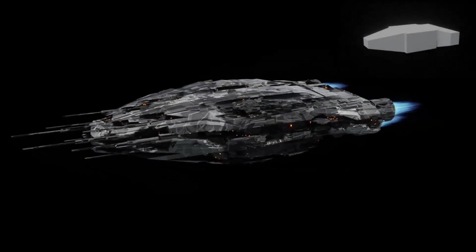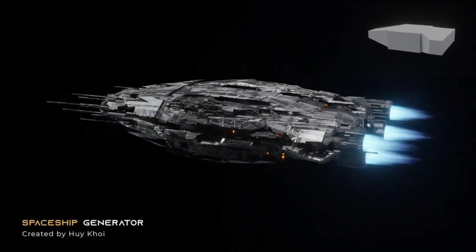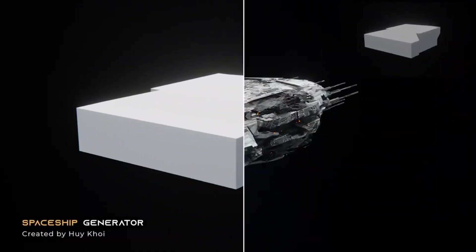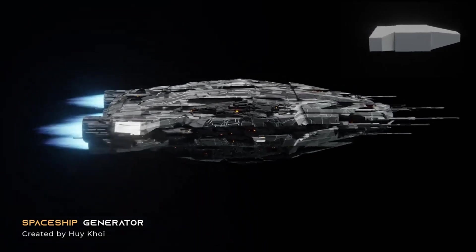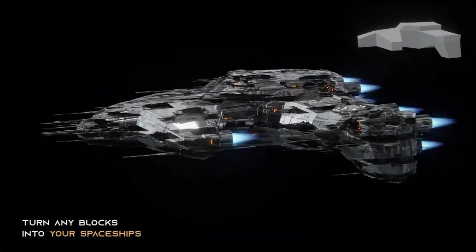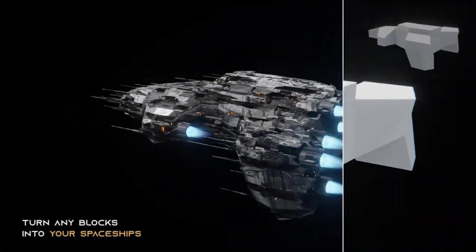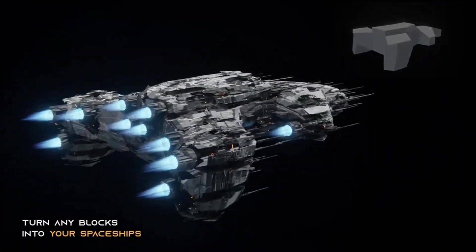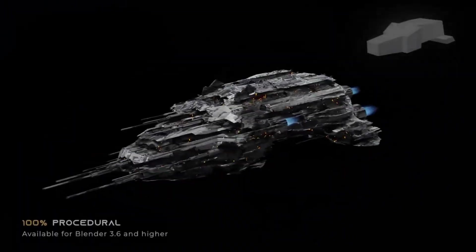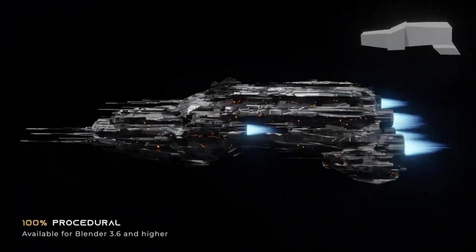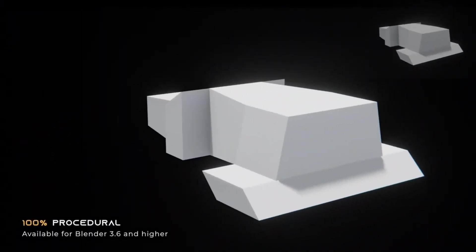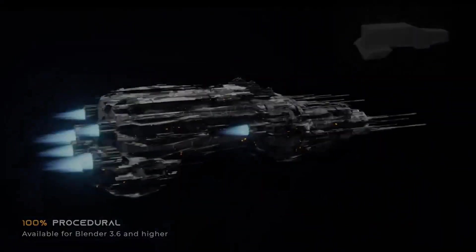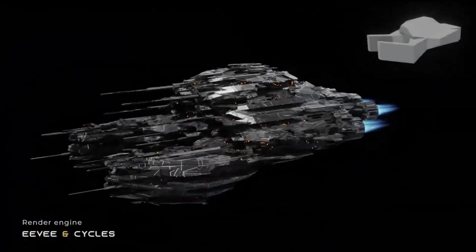The world of 3D modeling and animation has been revolutionized with the introduction of the new Spaceship Generator, a tool that utilizes procedural geometry nodes. This innovative add-on is compatible with Blender 3.6 and higher versions, making it an accessible and versatile tool for creators.